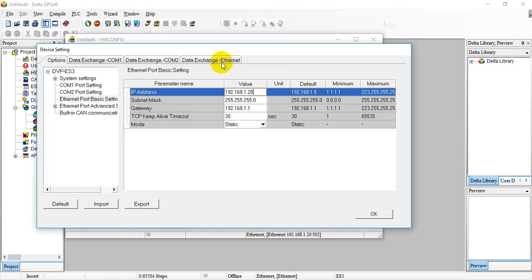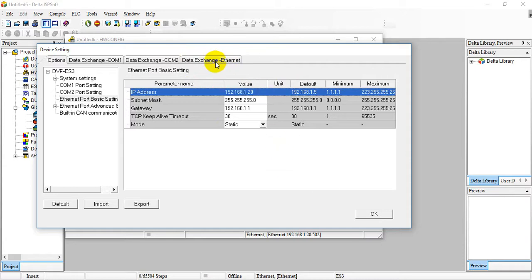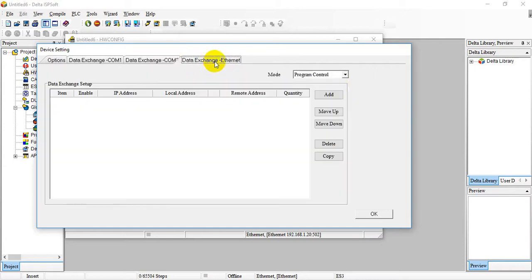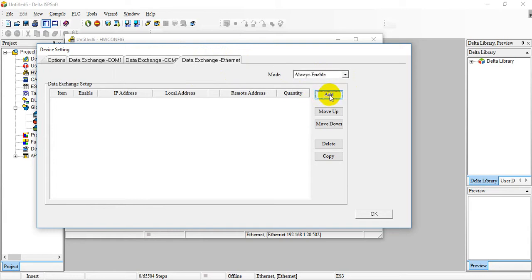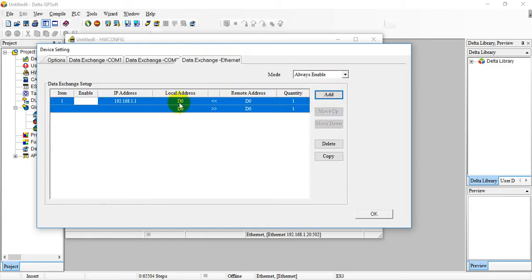Otherwise, when you download the program it becomes 0.5. That means AS200 and ES3 will use the same IP address, which means you will have an IP conflict.